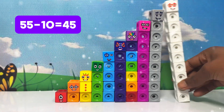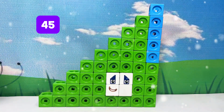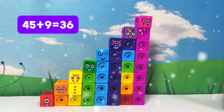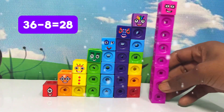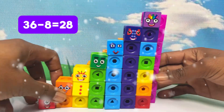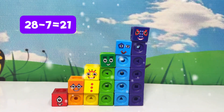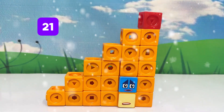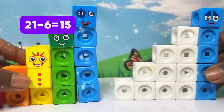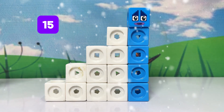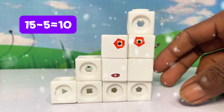55 minus 10 equals 45. I am 45. 45 minus 9 equals 36. 36. 36 minus 8 equals 28. I am 28. 28 minus 7 equals 21. I am 21. 21 minus 6 equals 15. I am 15. 15 minus 5 equals 10. I am 10.